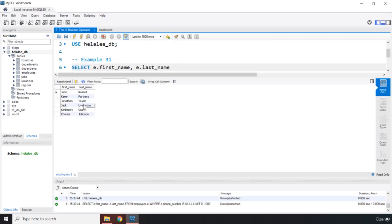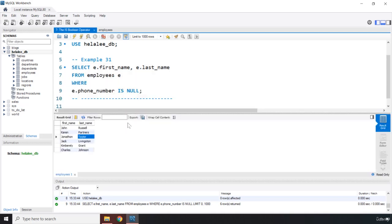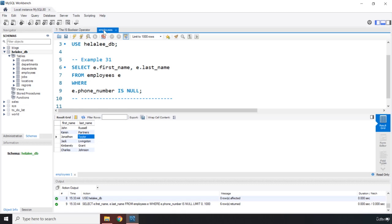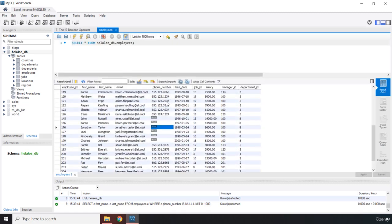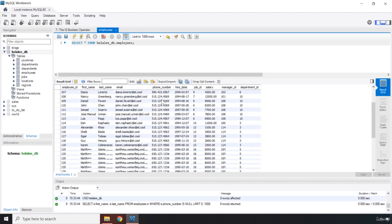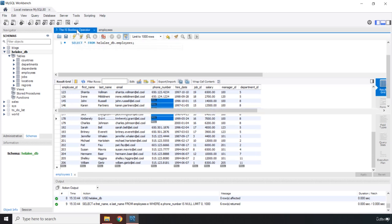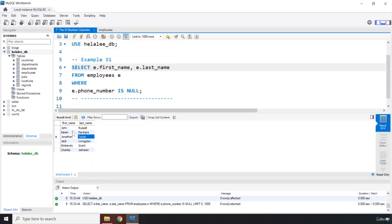So if I save it, you can see that we have six people here whose phone number is null. So this is just going to look for those. You can see that we do have all these other phone numbers, but it is just looking for these. So we have John, Karen, Jonathan, Jack, Kimberly, and Charles.